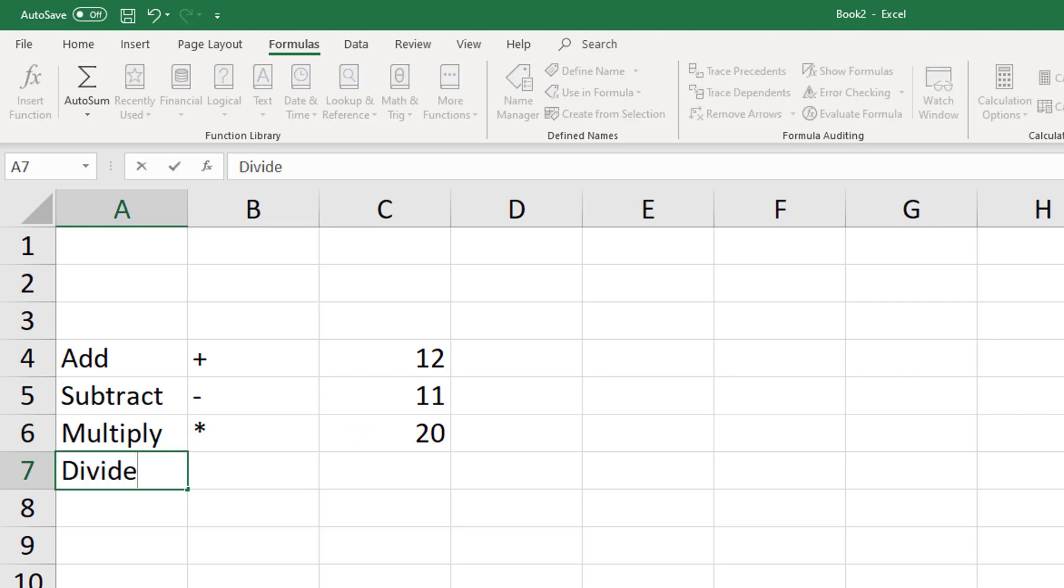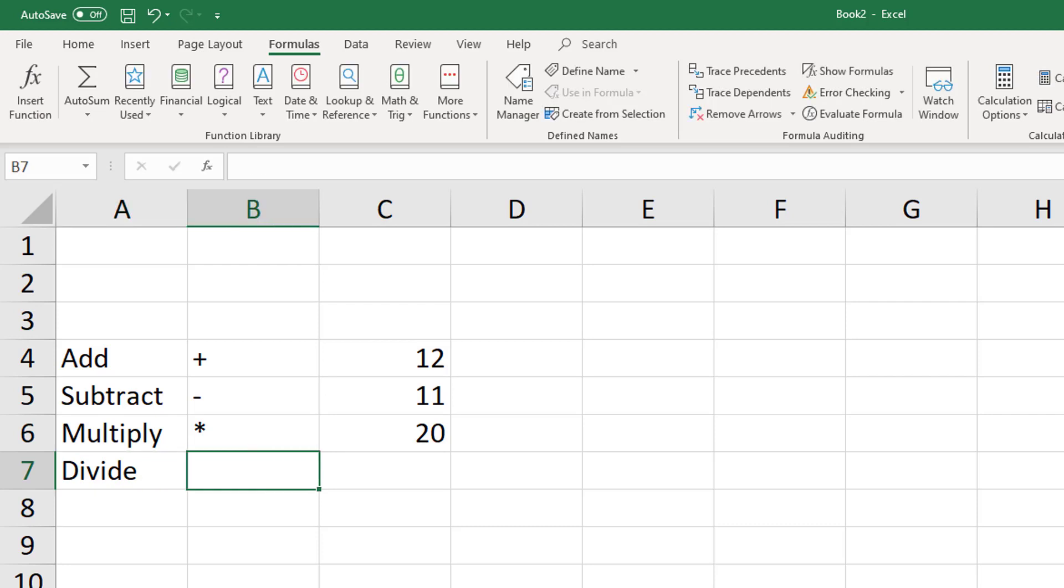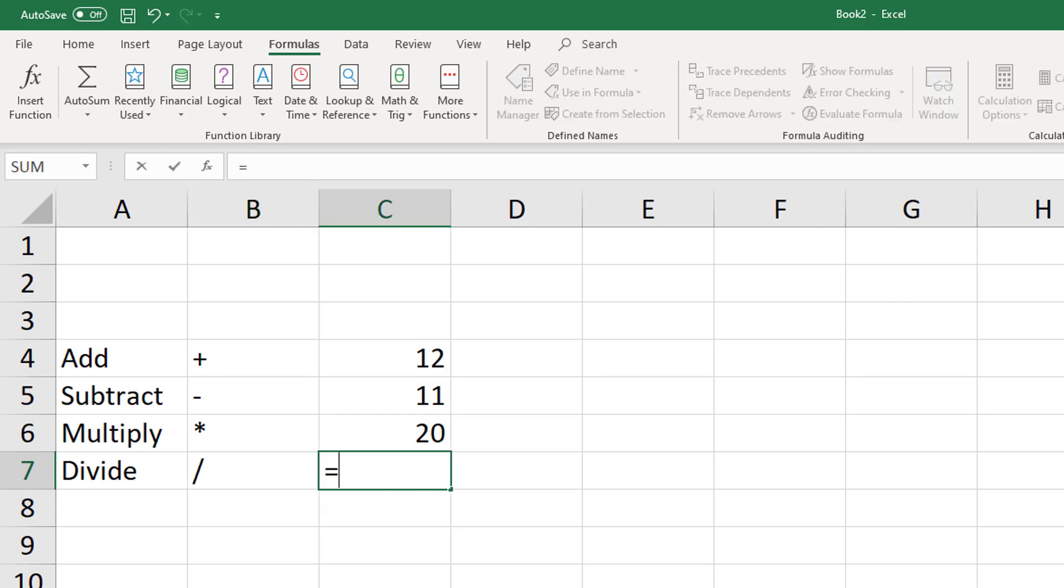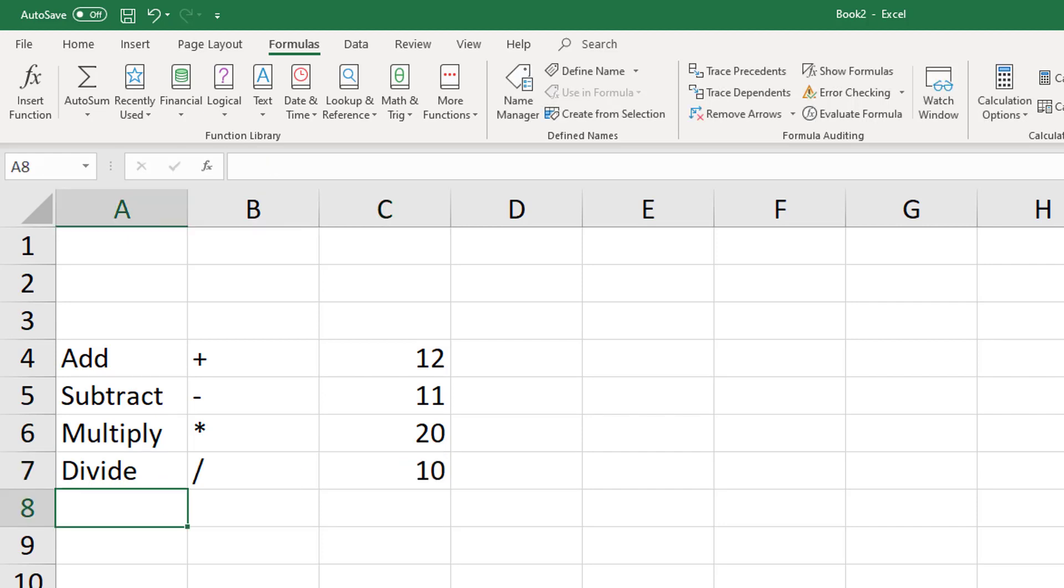To divide, we can't use the actual division symbol, because most keyboards don't have this. So instead we do a forward slash. Very similar, let's do 30 divided by 3, press enter, I get 10. So the four basic functions here work as expected, and we can use them in actual formulas.